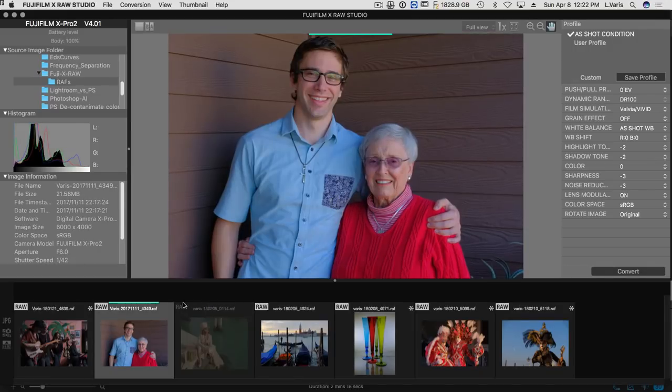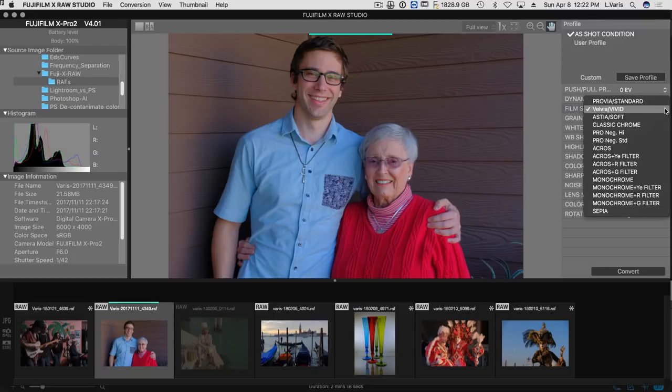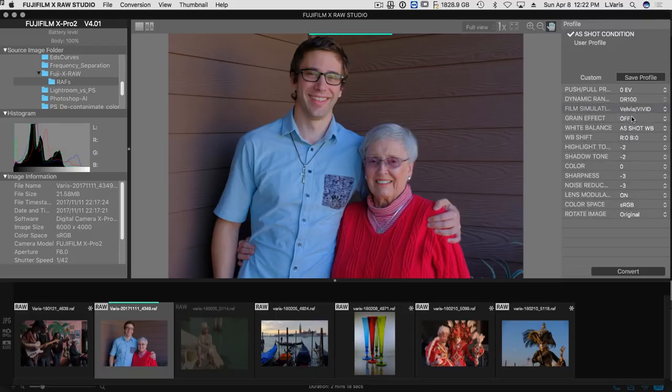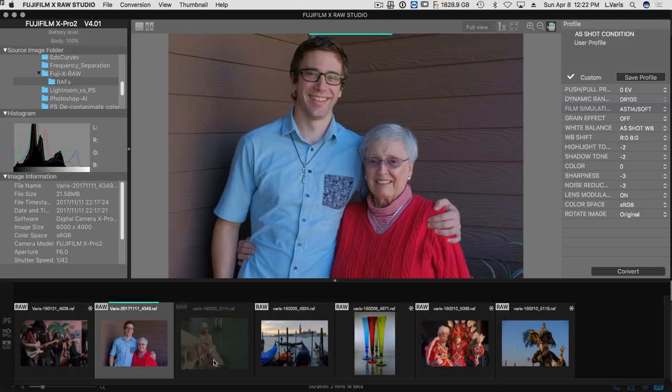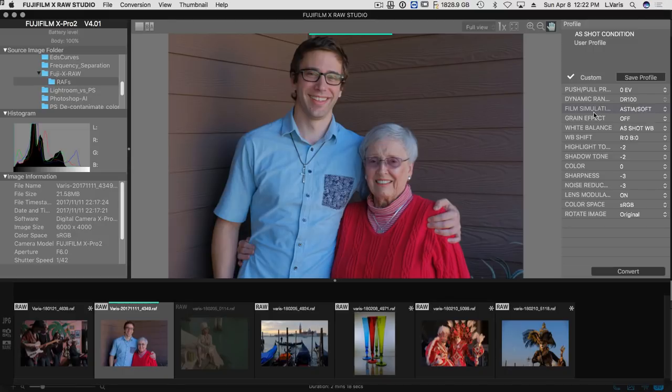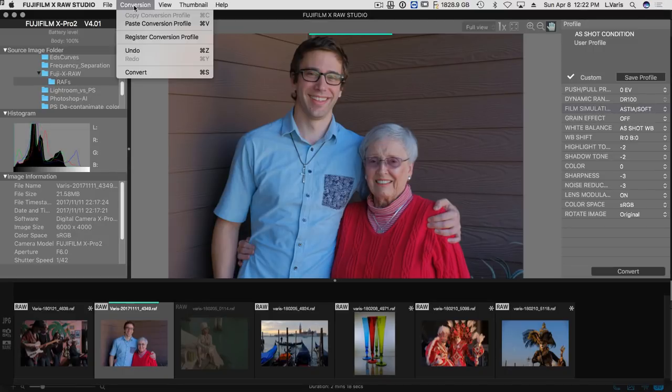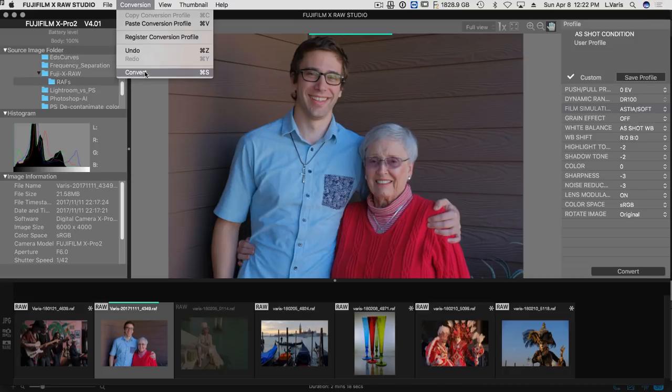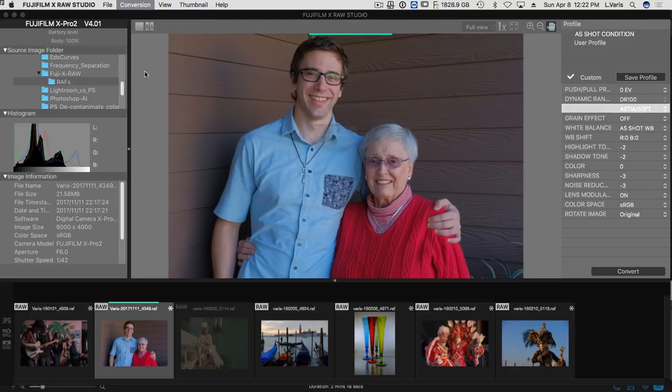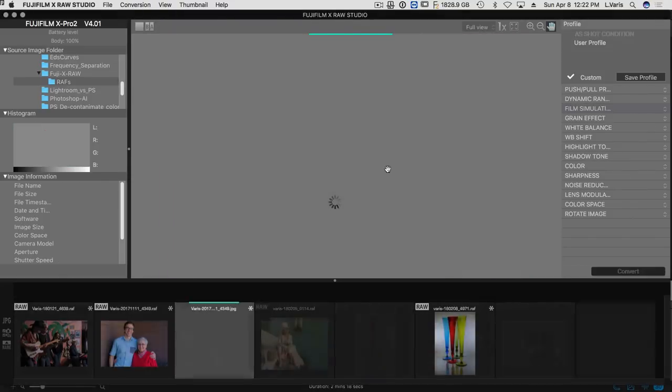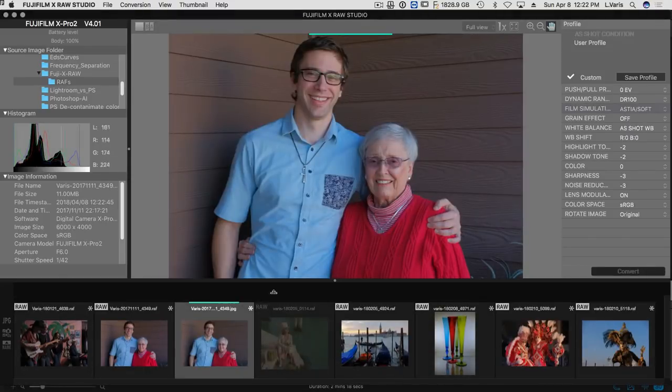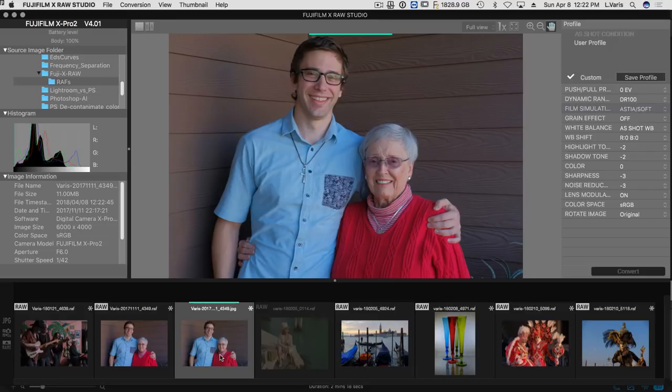Let's go back to this one. So this was shot in Velvia and perhaps the Astia would look a little bit better. I think it does. There you go. So although it's useful to try out different film simulations in this, and you can now just simply convert and it will generate a JPEG and puts it right next to it. So that's the JPEG rendering.